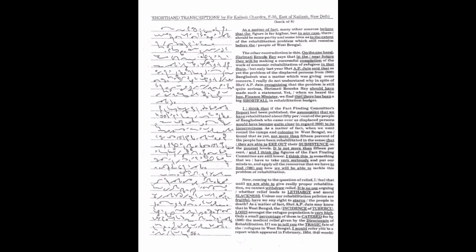Other contradiction is this. On the one hand, Srimati Renuka Re says that in the near future, they will be making a successful completion of the work of economic rehabilitation of refugees in that state.